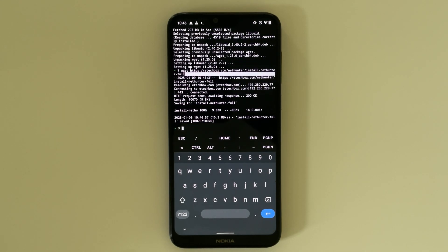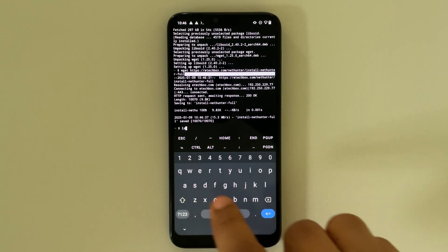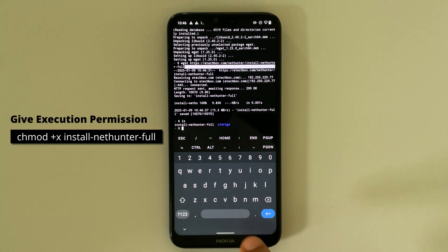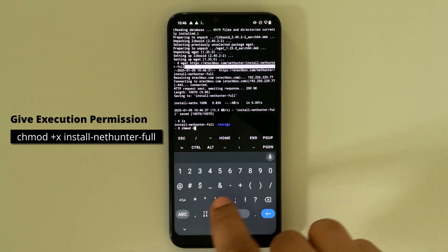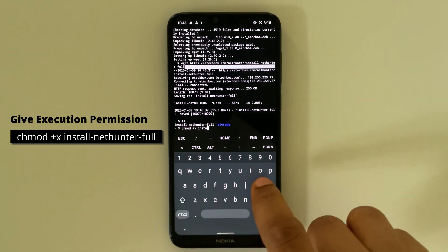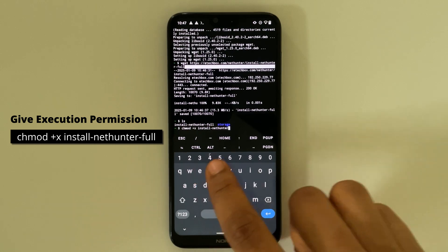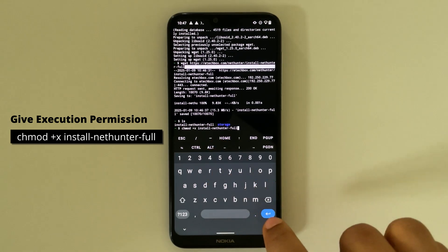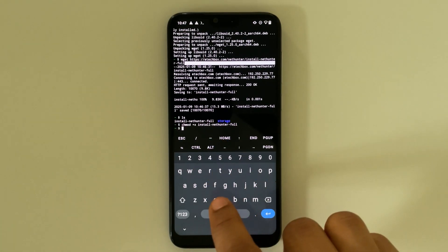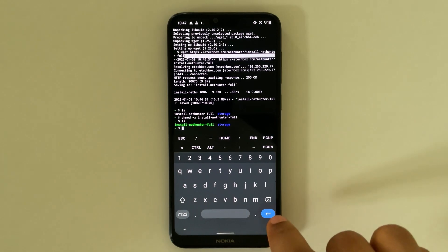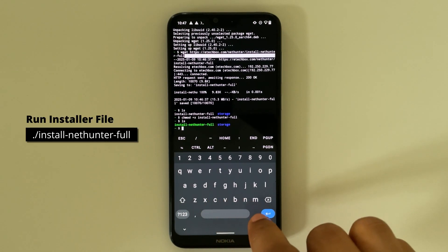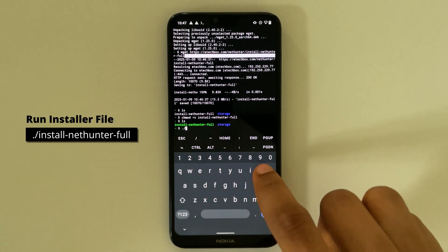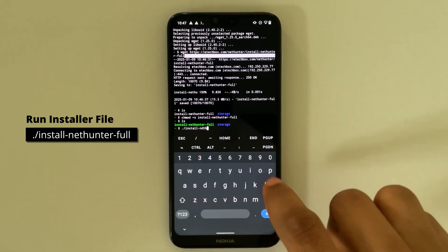Now type in ls to view what's in the directory. So let's type in ls, hit enter. Now we have to make this file executable. So type in chmod +x and then type in the file name install-nethunter-full. Hit enter, and then next we're going to type in ls and you can see the file name is now green. Now type in ./ and then the file name install-nethunter-full.